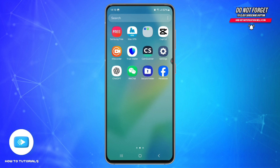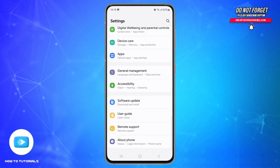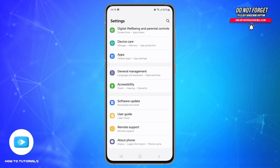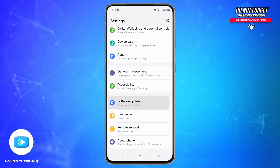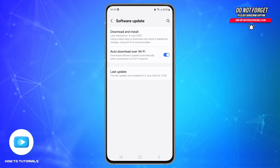Also try checking for a system update — make sure your phone is running the latest software. Go to Settings, scroll down and look at the option called Software Update. Tap on it, then tap Download and Install.